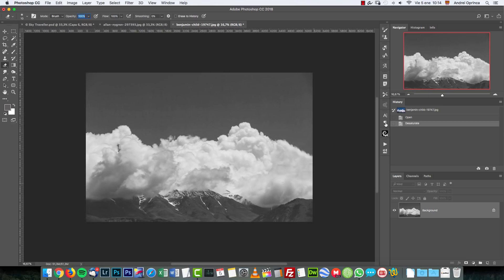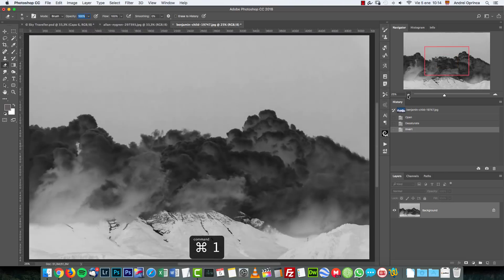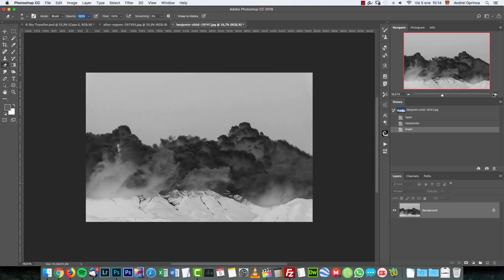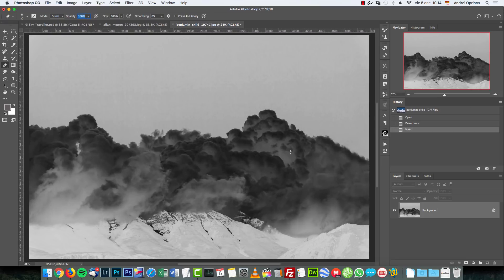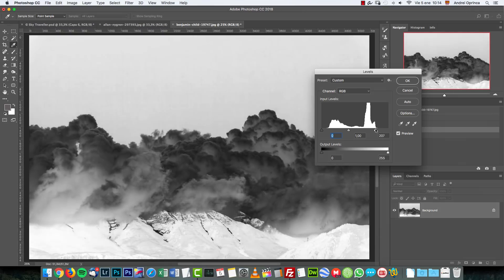We have to invert the image because brushes work in the opposite way — everything that is black on the image will become visible when you make the brush, and everything that is white will become invisible. So we invert it with Ctrl+I. Now we have to make the sky as close to white as possible without losing quality or detail on the cloud. Press Ctrl+L to open Levels.